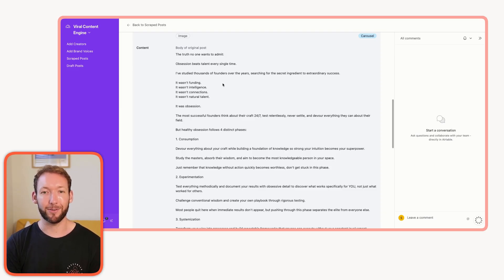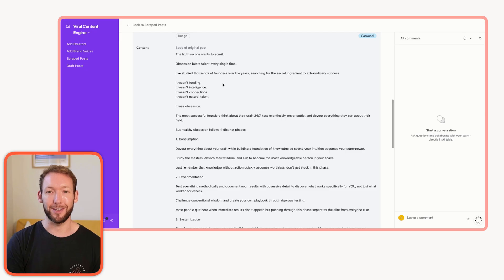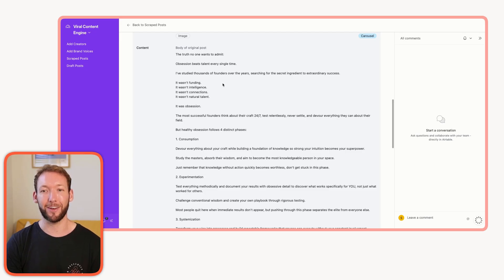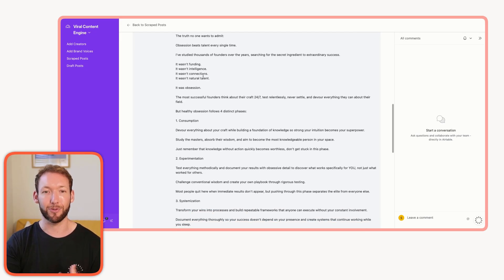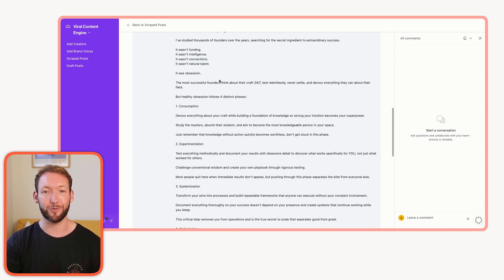The truth no one wants to admit: obsession beats talent every single time. I've studied thousands of founders over the years, searching for the secret ingredient to extraordinary success. It wasn't funding, it wasn't intelligence, it wasn't connections, it wasn't natural talent.